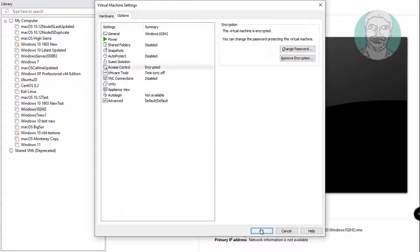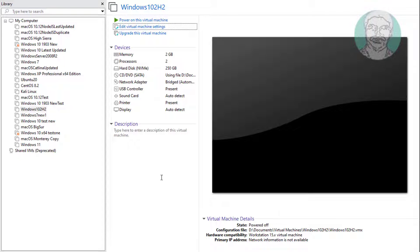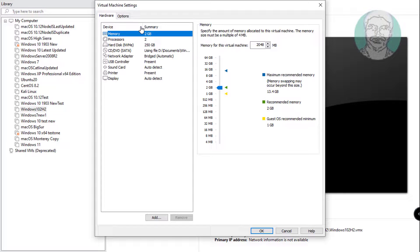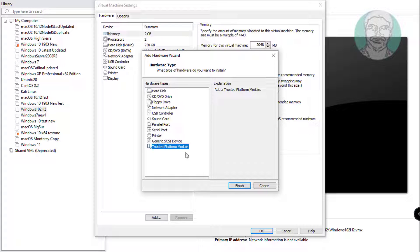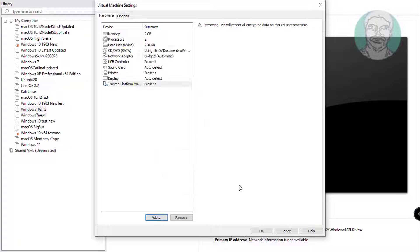Click edit virtual machine settings. Click add. Click trusted platform module. Click finish.